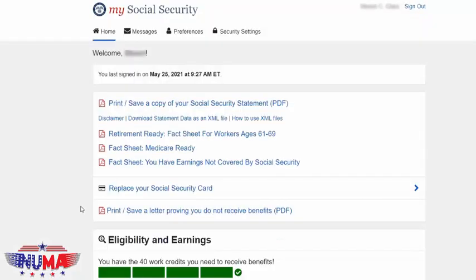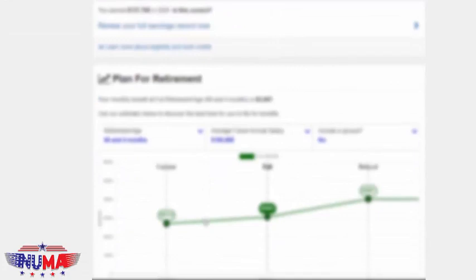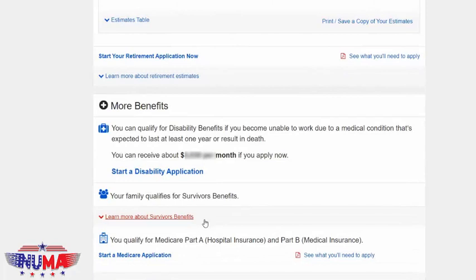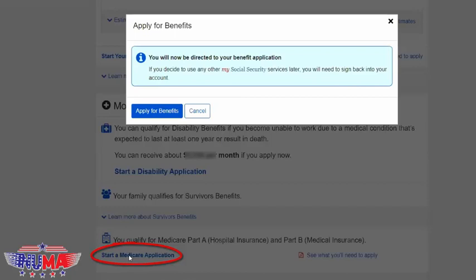If you already had a username and password set up, then some of this information could be pre-filled in for you. Scroll down to where it says that you qualify for Medicare and click 'Start a Medicare Application.' Click that button that says start the Medicare application.